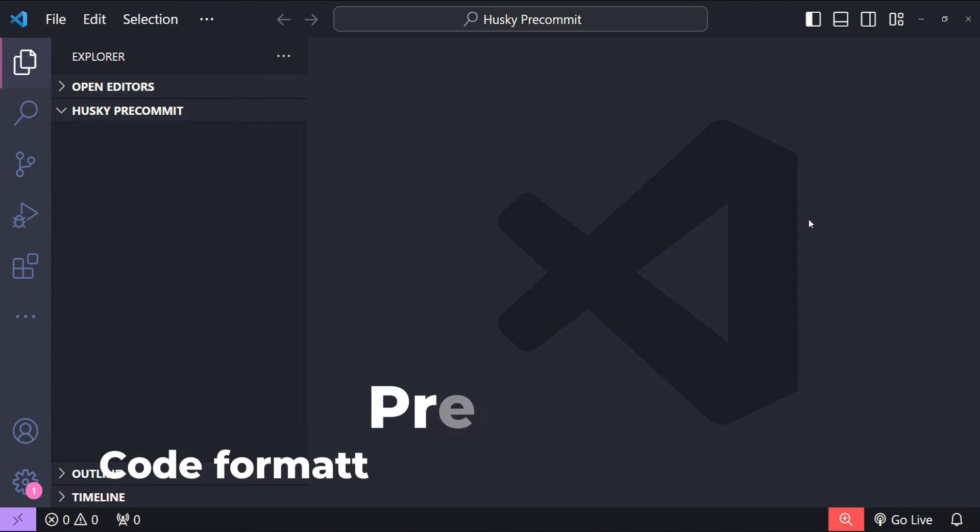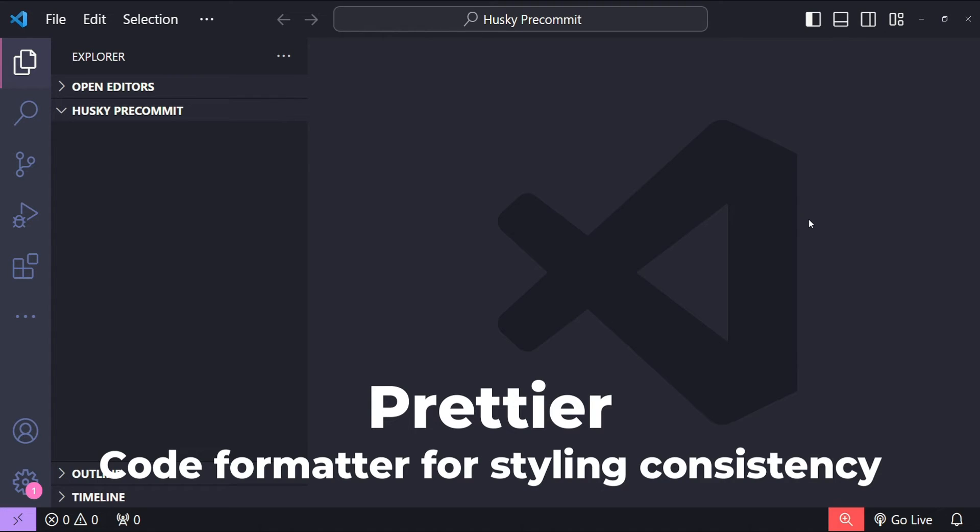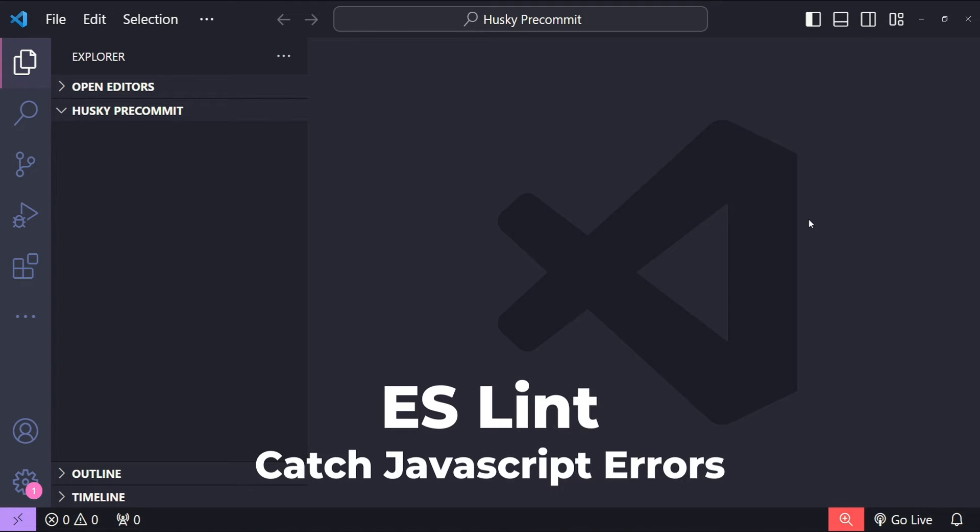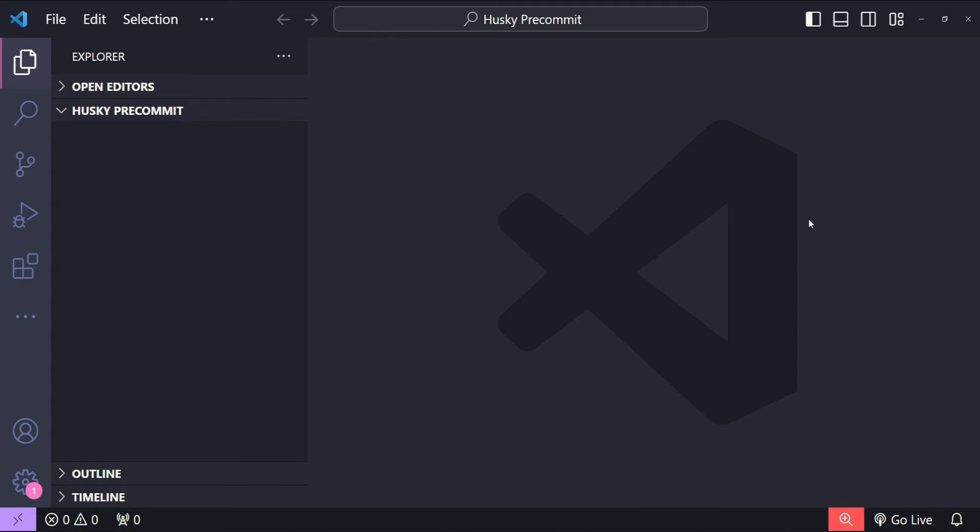We will use Prettier which is a code formatter that ensures our code is consistently styled, and we will lastly use ESLint which is a linting tool that helps us catch JavaScript errors and maintain code quality standards.